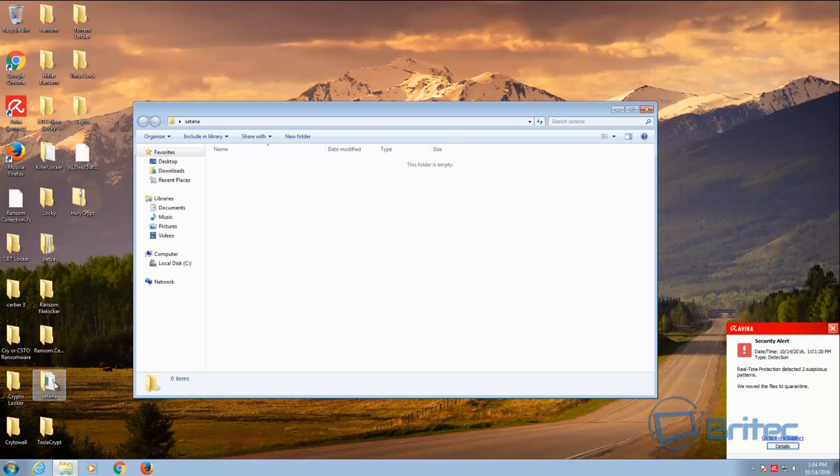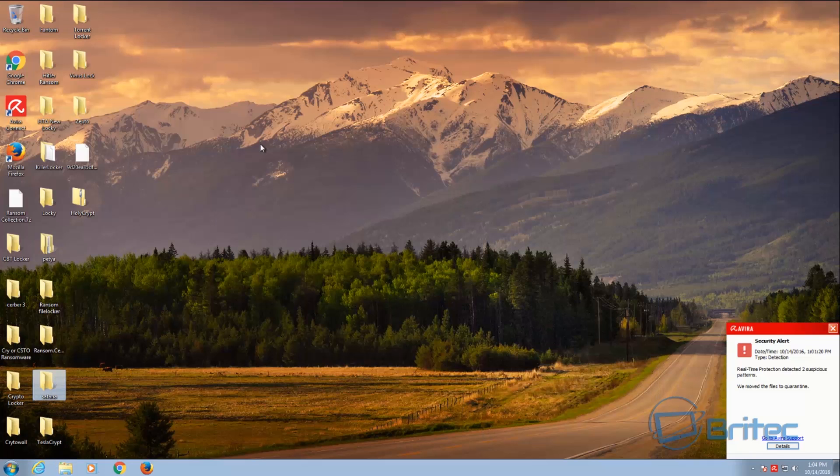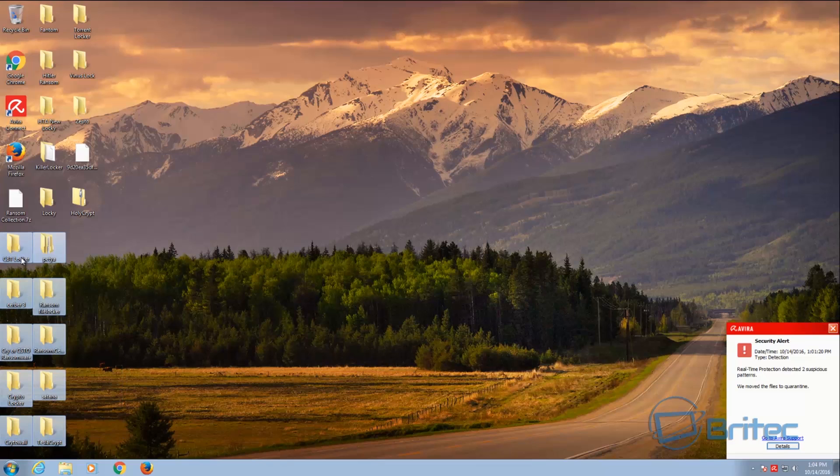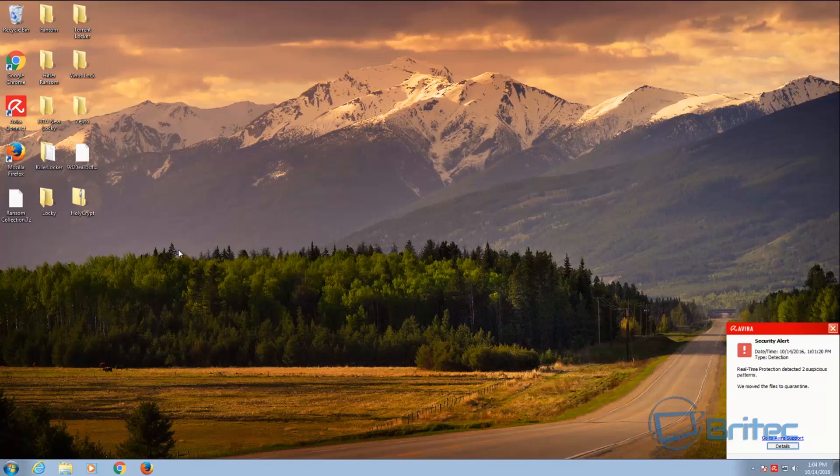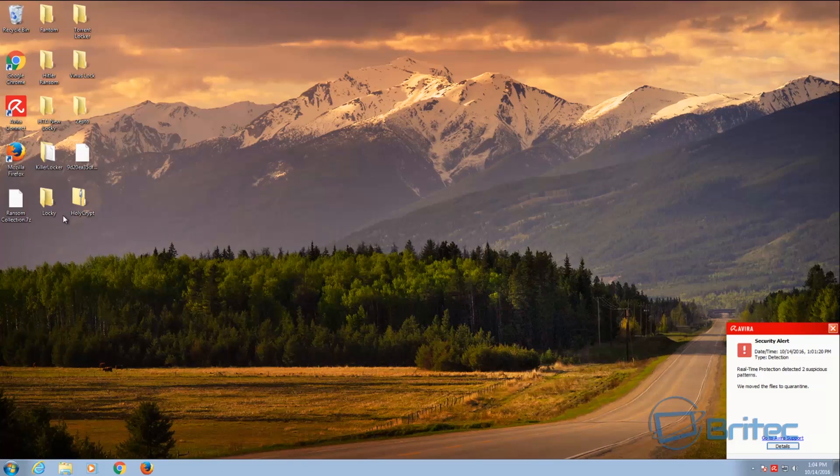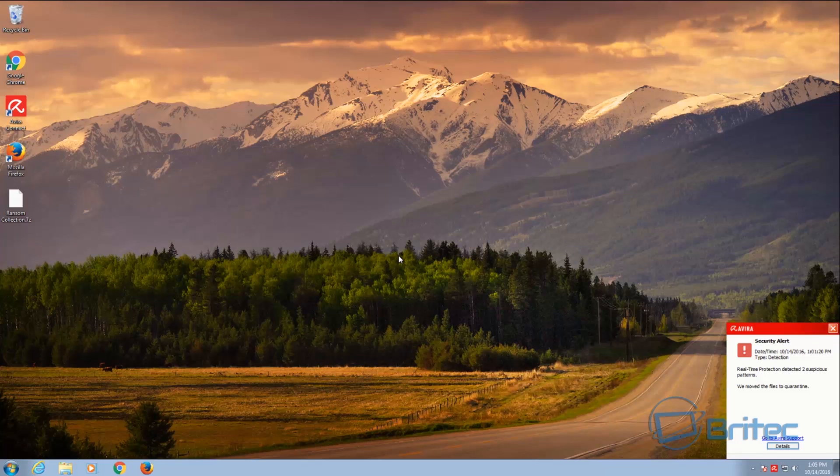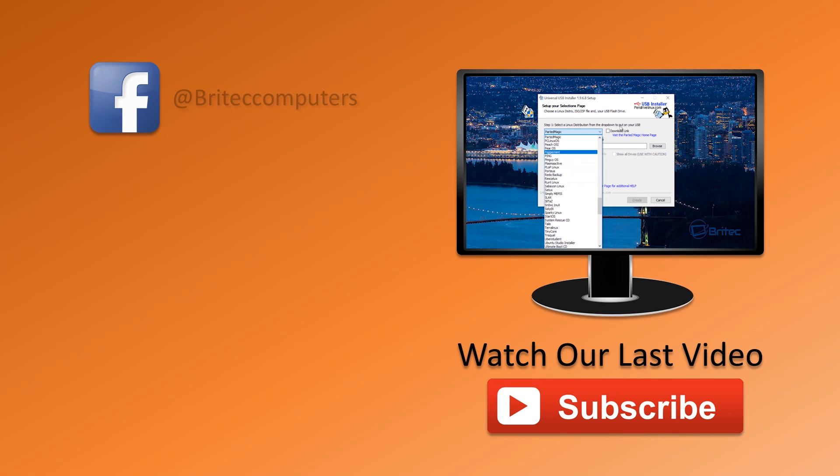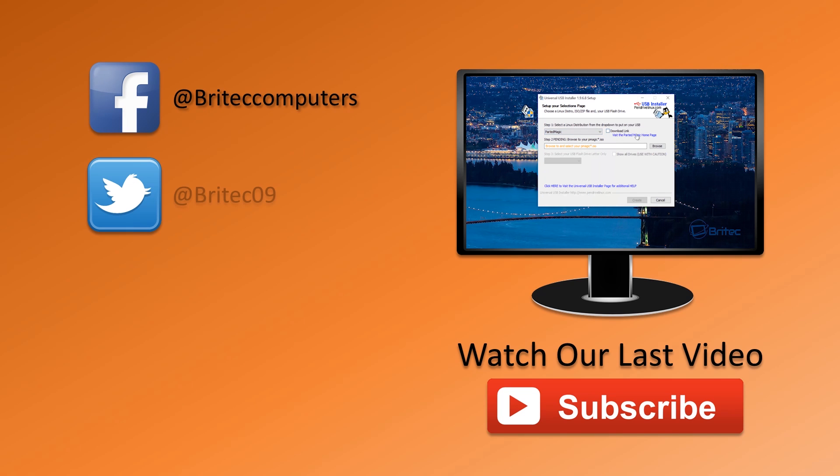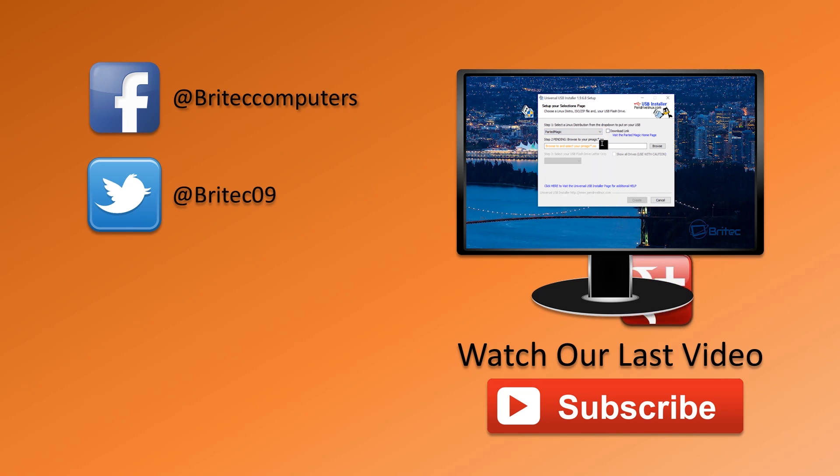As you can see, pretty successful at removing all of those on the computer. We can probably just remove this if we wanted to now because they're all gone.